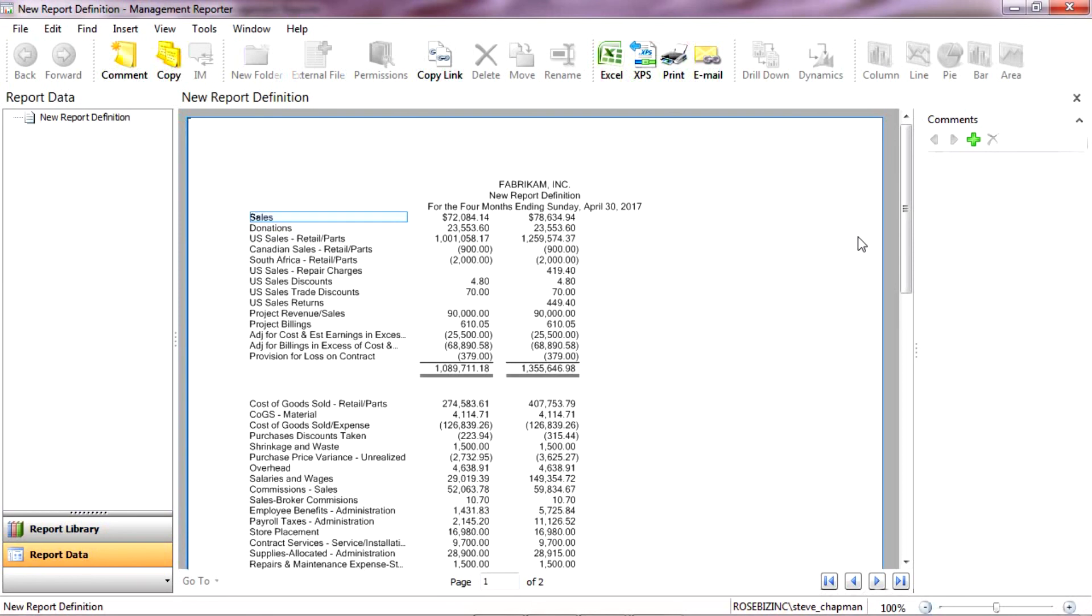And here's my simple income statement. You can see I've got the subtotals in there. And I can certainly add a lot of formatting to this. I can add different columns. But this is the basic report that you can easily create in Management Reporter.